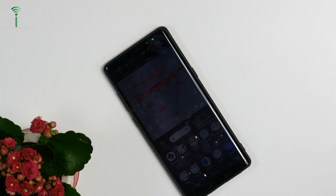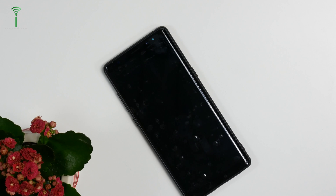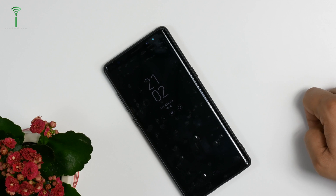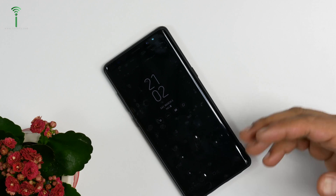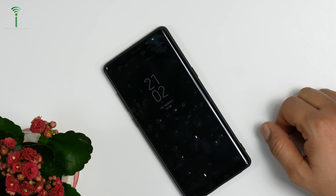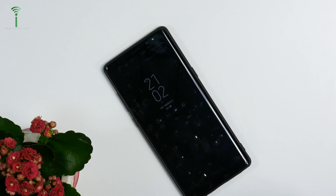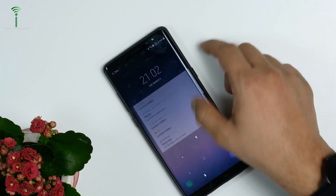Hi guys, this is Tabish. If you are watching this video, you are probably looking for how to change the Always On Display settings on your Note 8. In Note 8, you can have multiple looks for your Always On Display settings, so let's quickly jump into the settings and I will show you how.